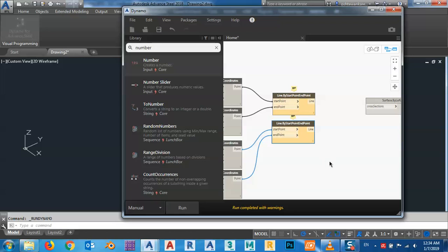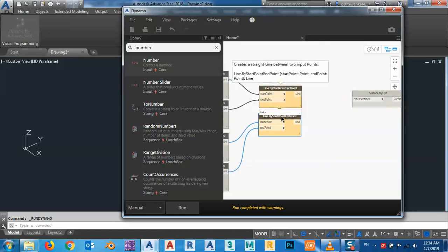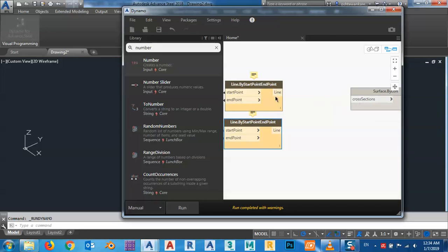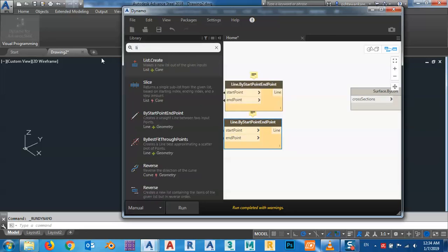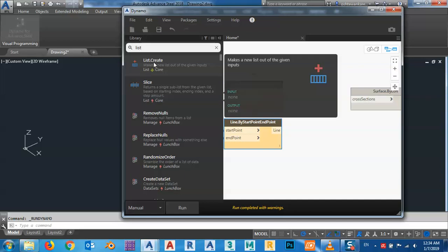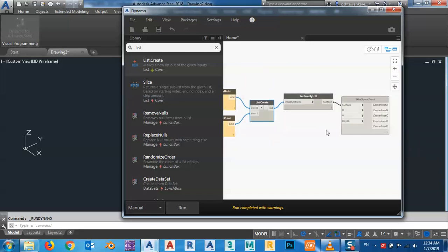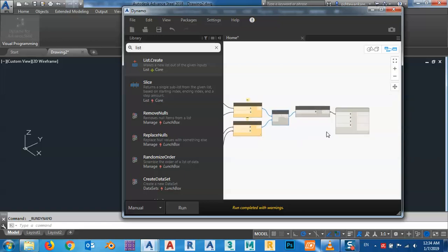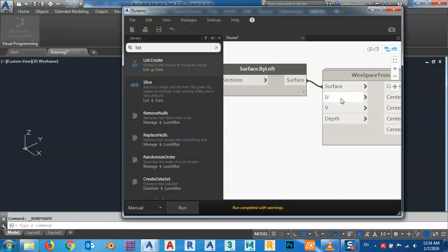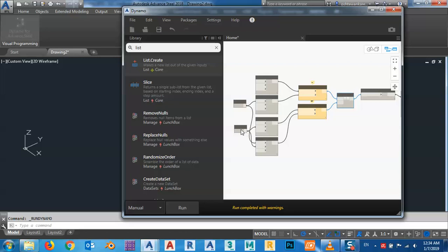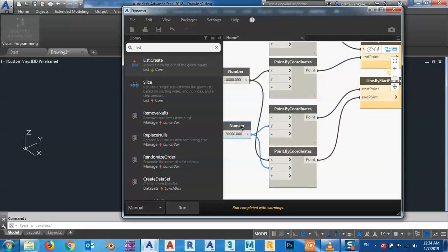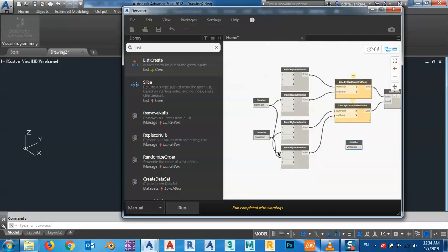As you can see, I have two lines with start and end points, giving me one cross section. I can't connect this directly, so I want to make a List — I'll change these two into one list, connecting the two lines. Then I copy one of the number nodes and bring it over.